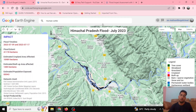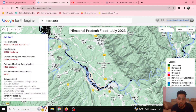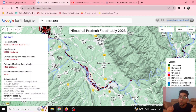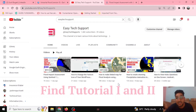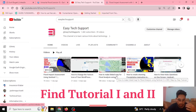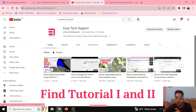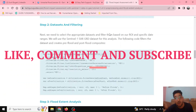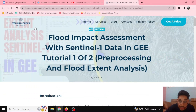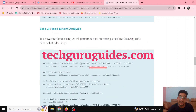This is how we can analyze and calculate the flood extent, affected cropland, built-up area, and exposed population using Sentinel-1 data. Check out our other tutorials — we have tutorials on Sentinel-2 imagery for flood analysis and precipitation maps as well. This is EasyTechSupport signing off. Please like, comment, and subscribe, and visit our blog at TechGuruGuides. Leave a comment if you want to learn more — thank you for your support!